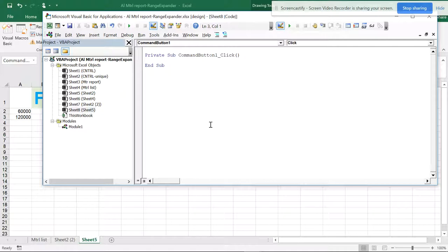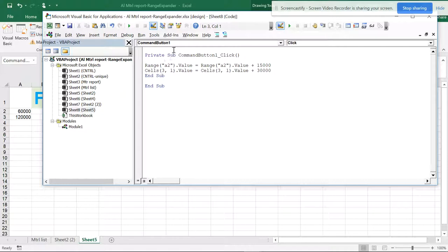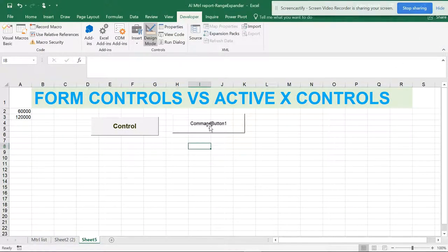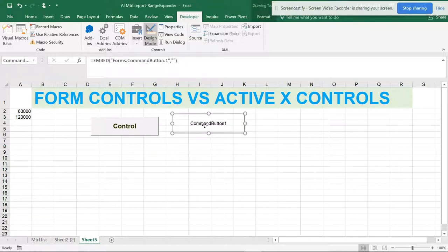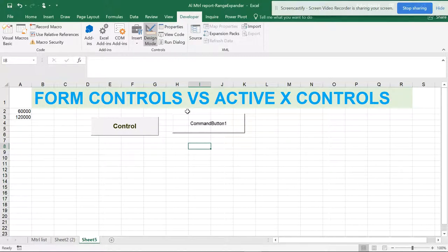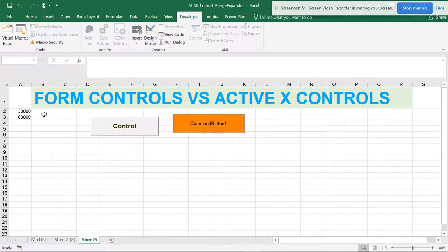When you double-click in Design Mode, it opens and already has a 'Private Sub CommandButton_Click' event. I paste my code but I need to remove the duplicate Sub and End Sub — because Private Sub is for the command button, not the module. I also remove the extra End Sub. Now I'll change the values to minus — so it will decrement instead of increment. Design Mode must be switched off for the button to work. When you switch it on you can select the button; when switched off it executes.